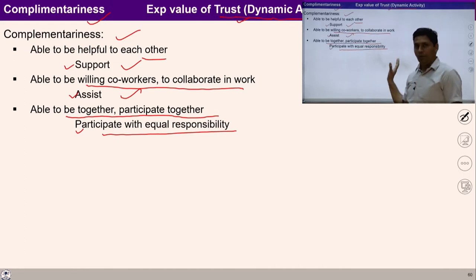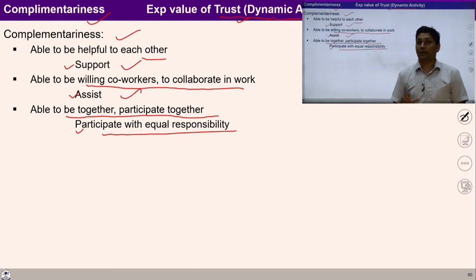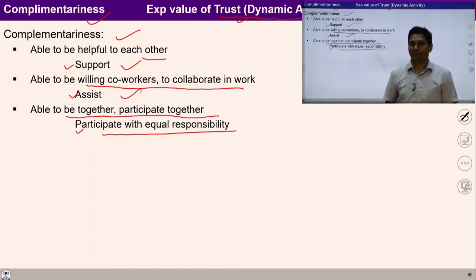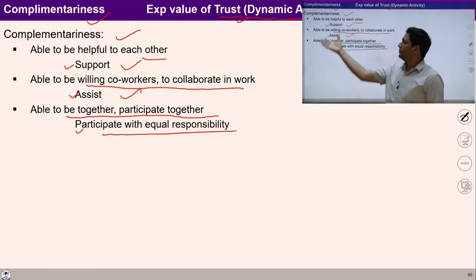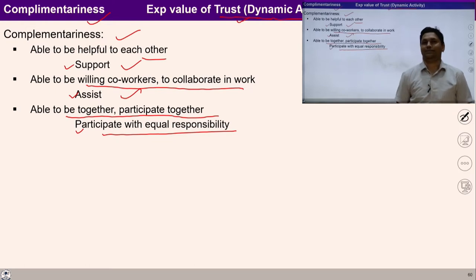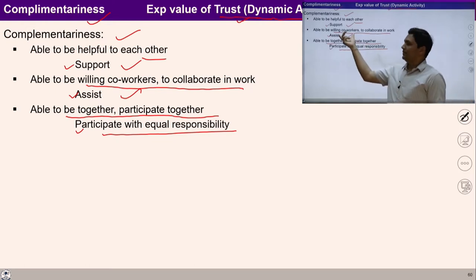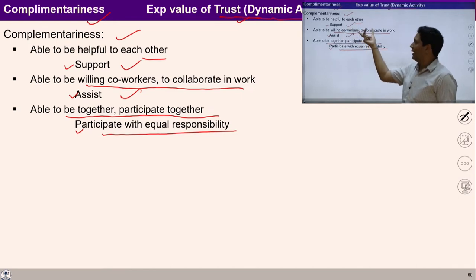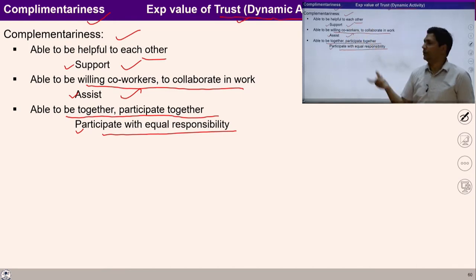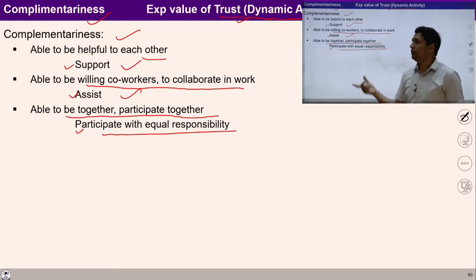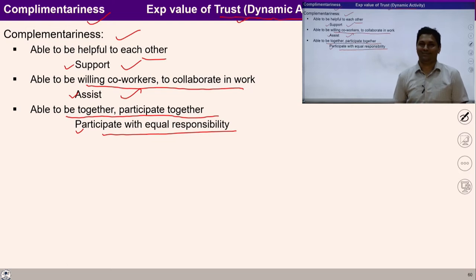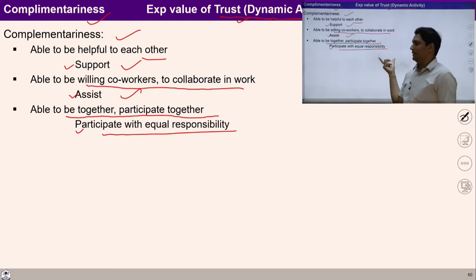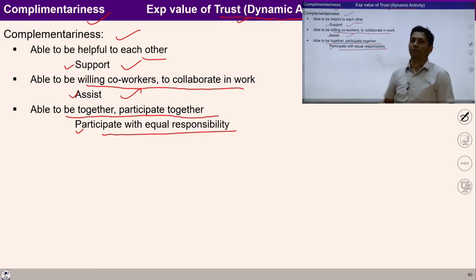You can pause this video for two minutes and ask yourself: do you have the feeling of trust? If you have feeling of trust, it will be happening in your expression. See how many people around you whom you support unconditionally, assist unconditionally, participate with unconditionally. If it is happening, it means you have the established value of trust, and the outcome will be in the form of complementariness.